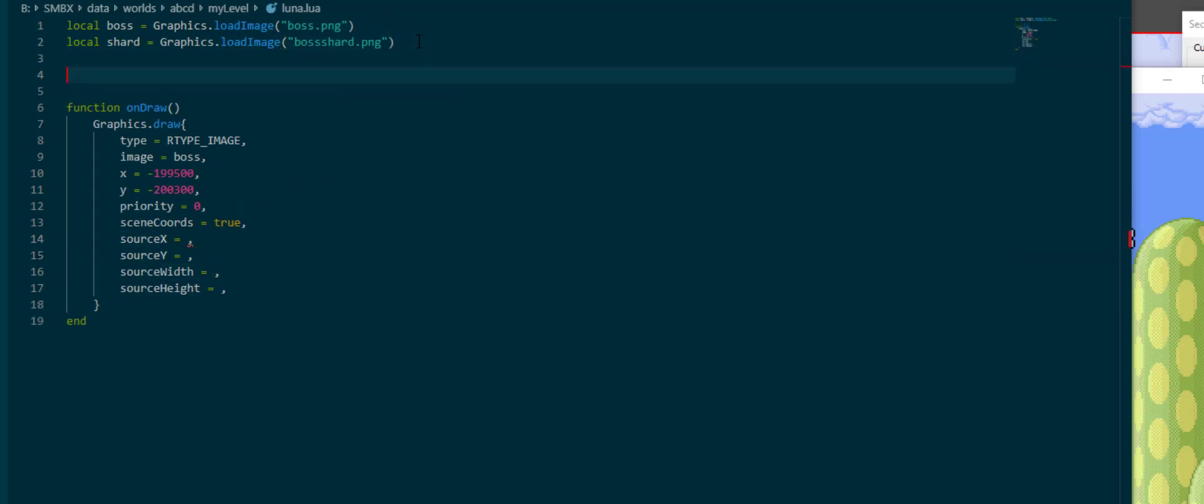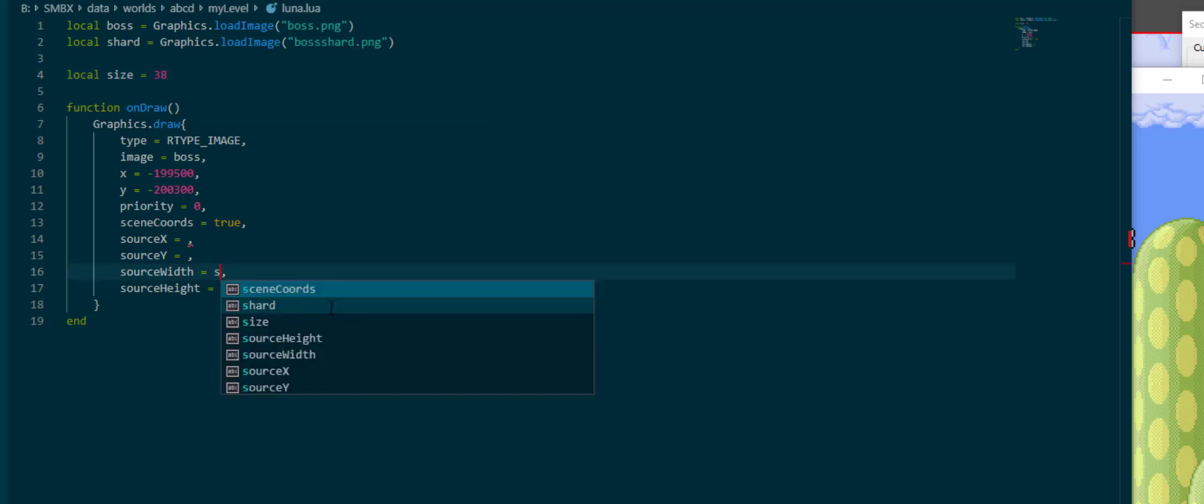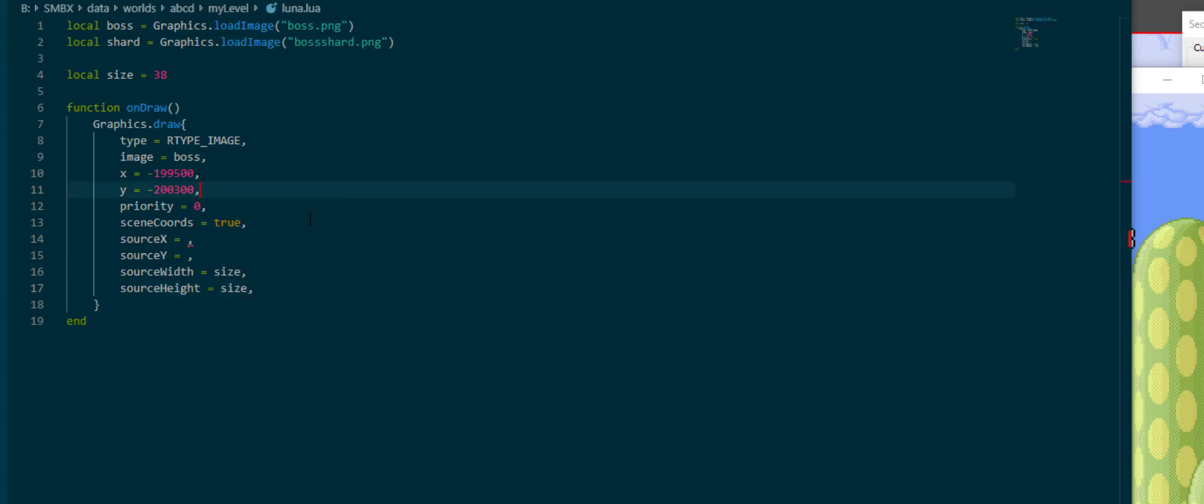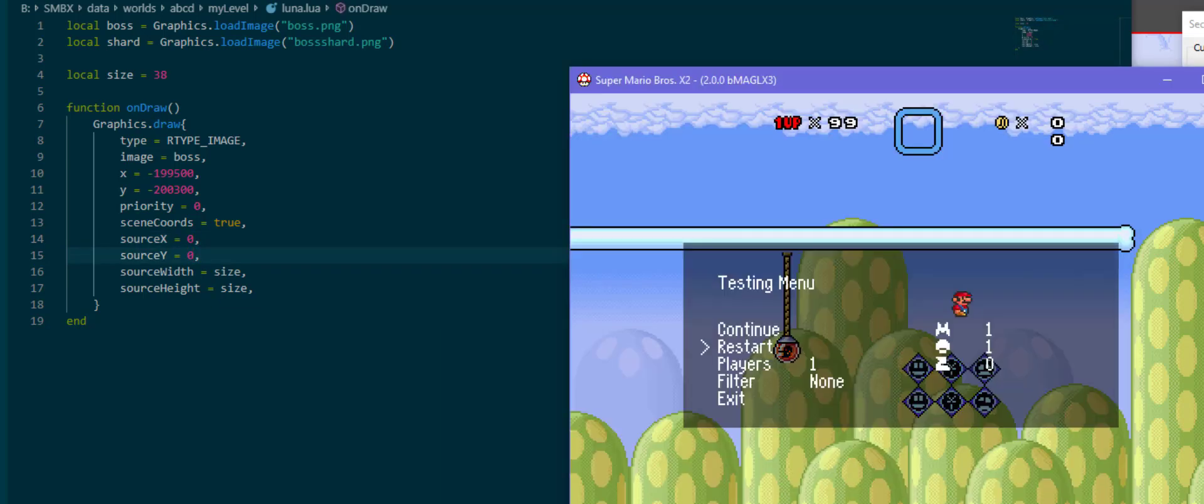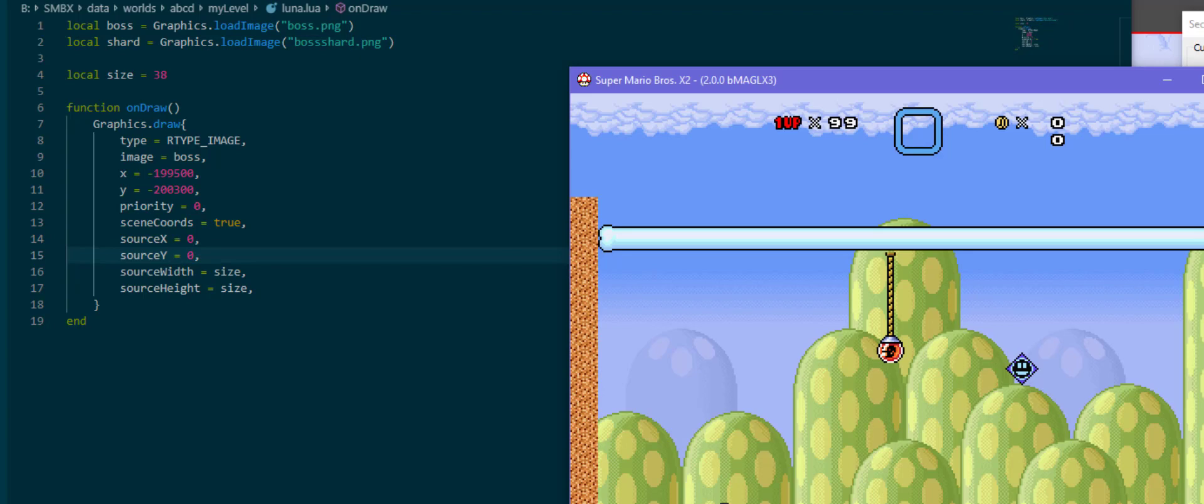What I want to do however is make that into a variable, which is just size is 38, so that we can easily just put the size in here. And if our size for our boss changes we don't have a problem with that. For sourceX and sourceY for now I'm going to insert zero just so that we can see what happens if we do that. Now we see only the top left frame.